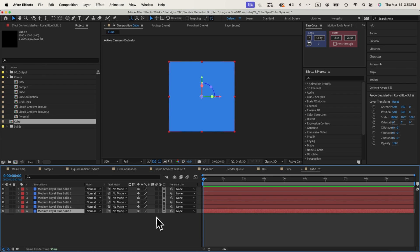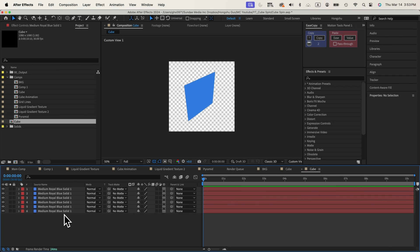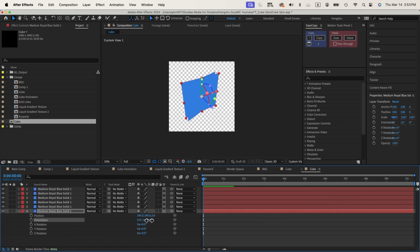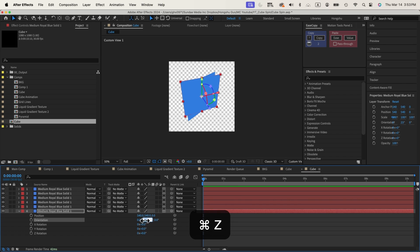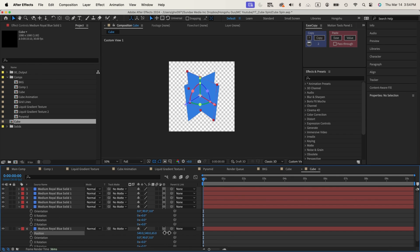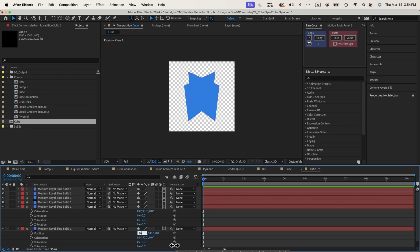Let's turn them into 3D layers and go to Custom View One. Now we can change the position of these sides to form a cube shape. Let's hit P on the keyboard for position and Shift+R for rotation. I'm going to flip this one to 90 degrees, and the second one to 90 degrees as well. Then I need to push this one on the X position to 1080, and the second one to zero.